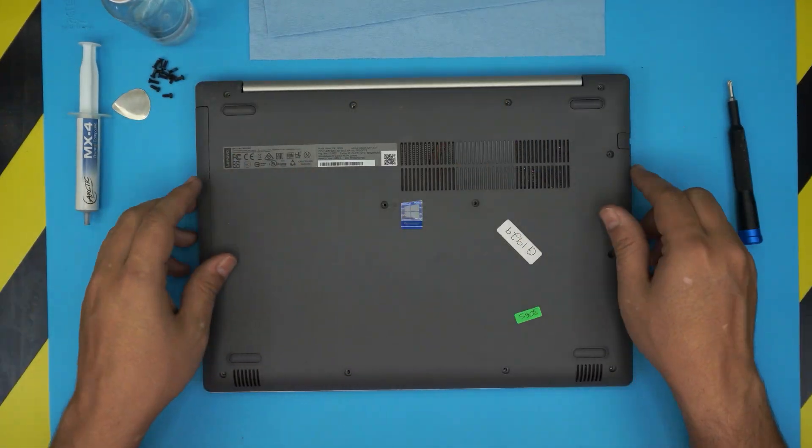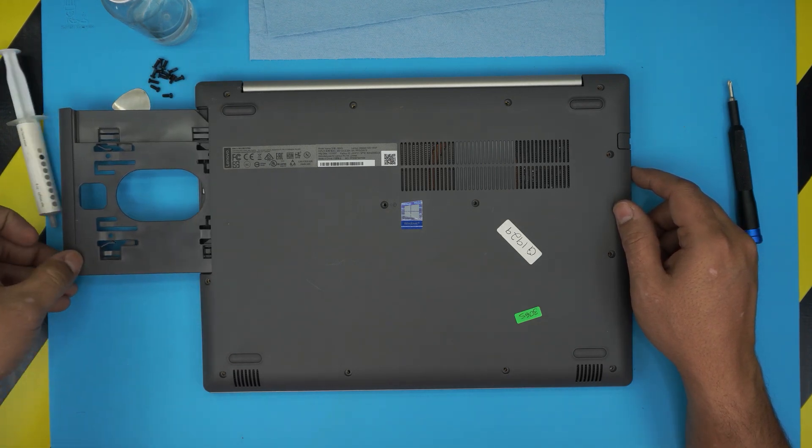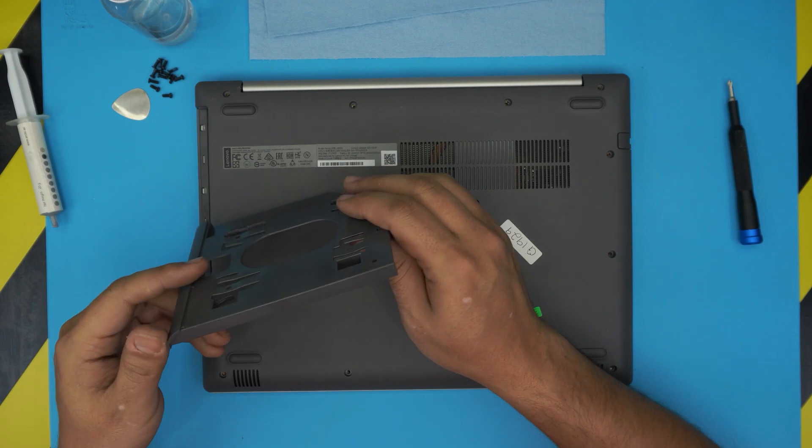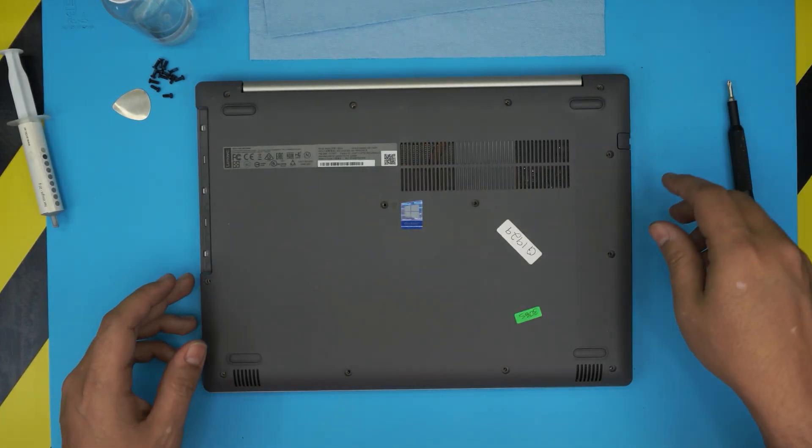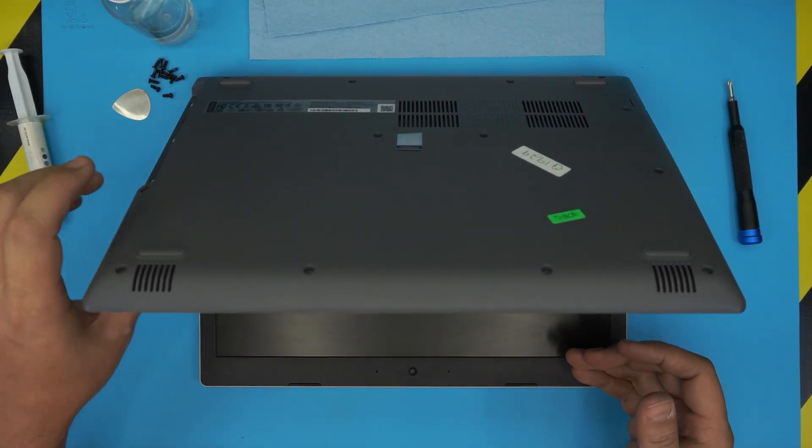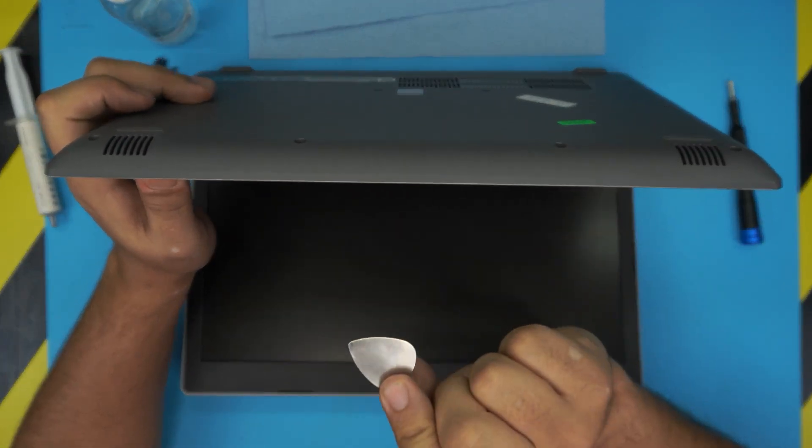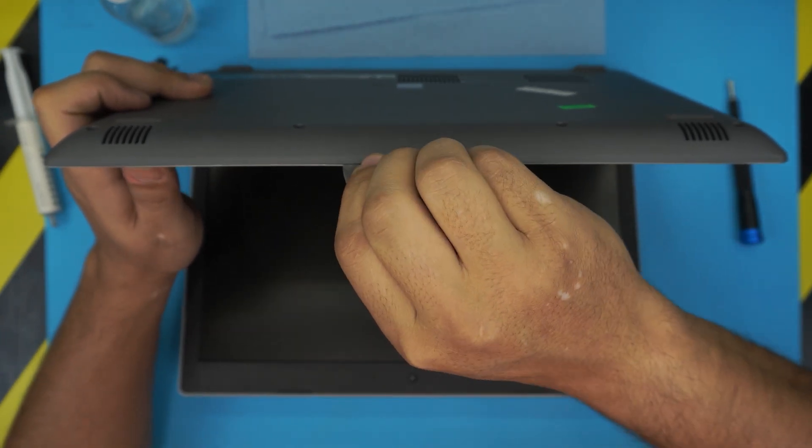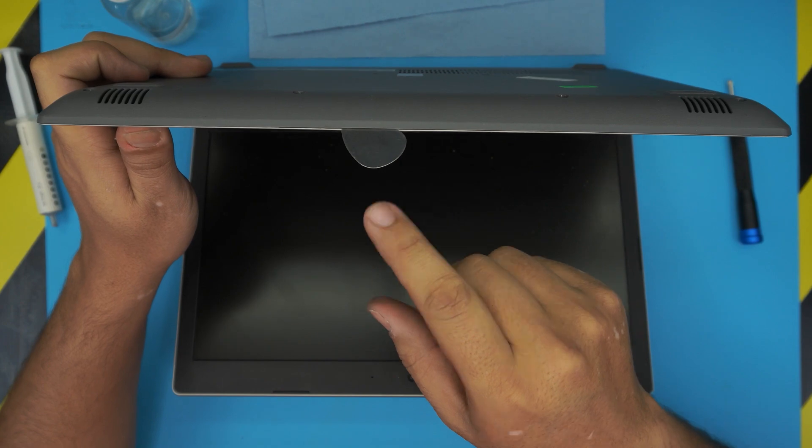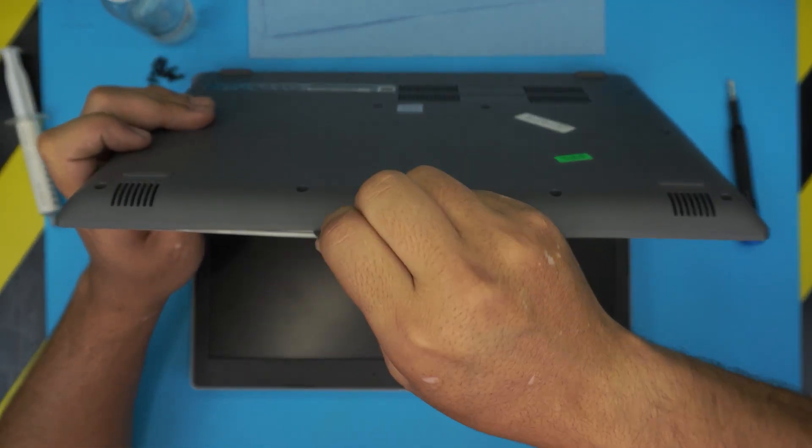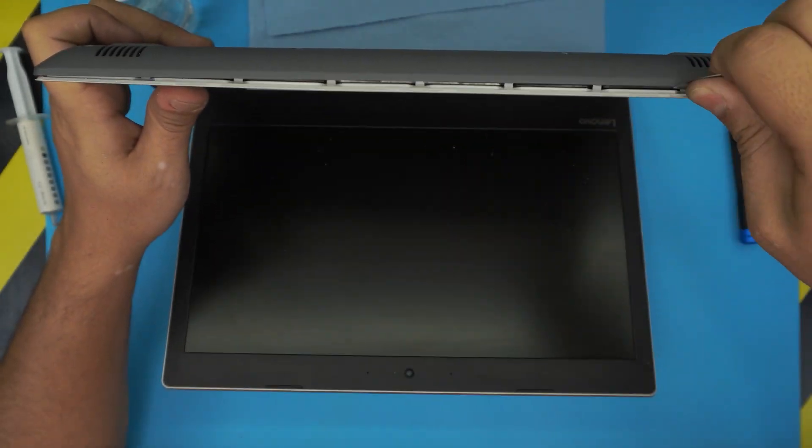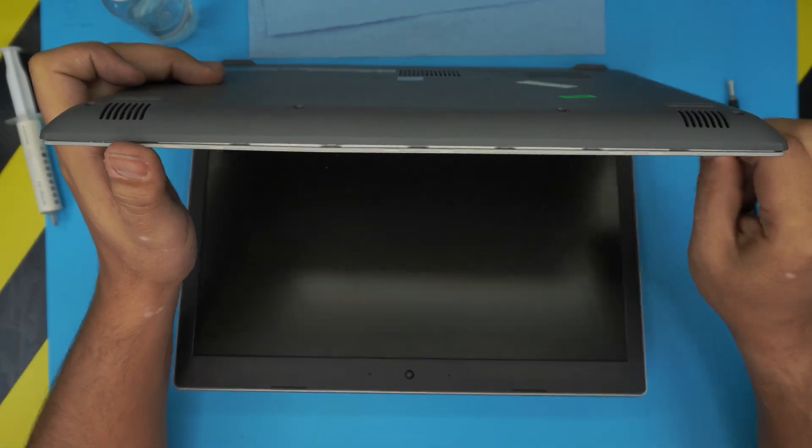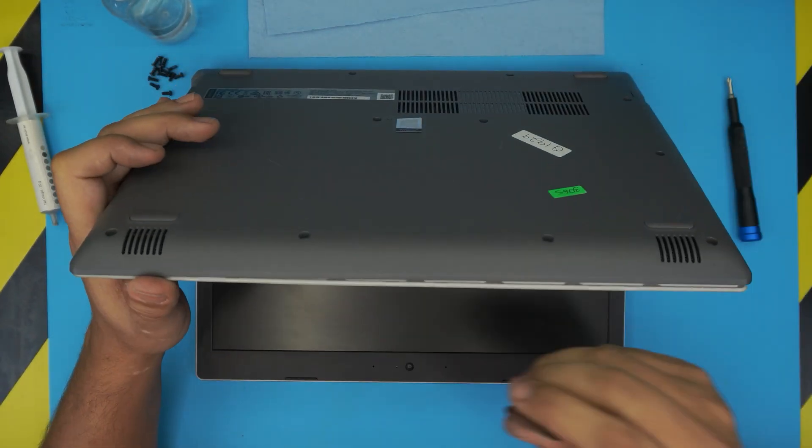Once you remove the screws, grab the DVD tray and pull it out. Yours might have an actual DVD drive; this version doesn't. Next, open the laptop at a 45-degree angle. Grab your opening tool and stick it between the bottom and top cover about two to three millimeters. Don't stick the whole thing in. Just wiggle and twist it, and you'll hear some clicks as the case opens. Go to the sides, right and left, same thing—just wiggle it around.